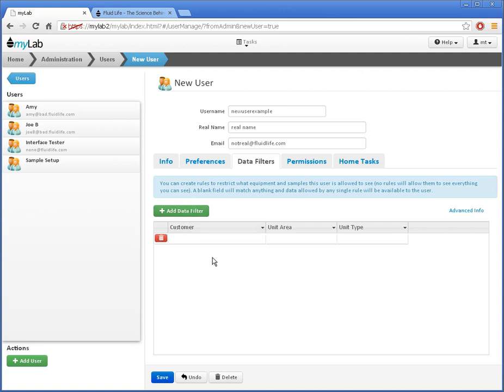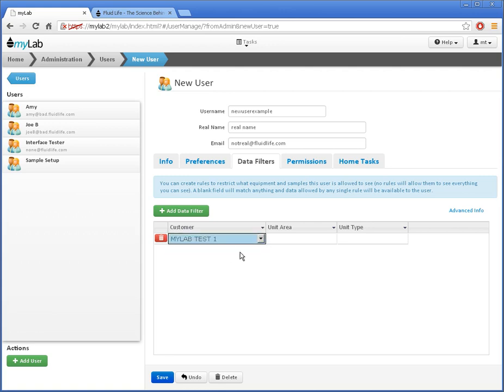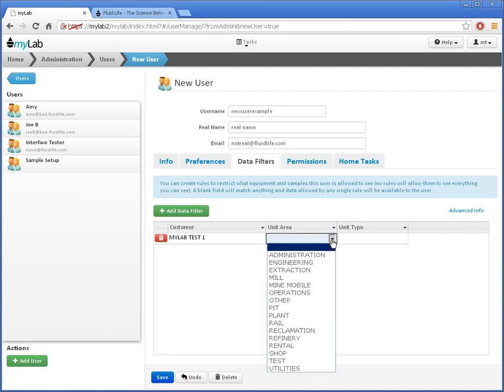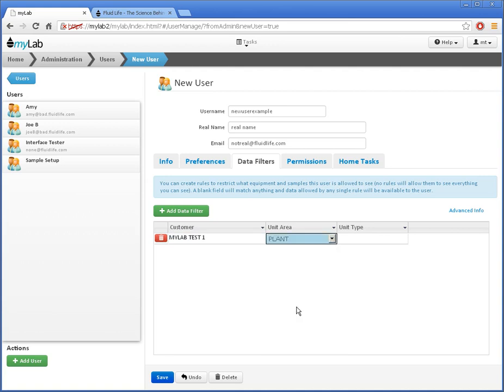If I've followed the advice in the Organizing Equipment video, I can restrict the user to a single customer, a unit area, or a unit type, or any combination. This is one of the big benefits of organizing my data along the lines of responsibility.